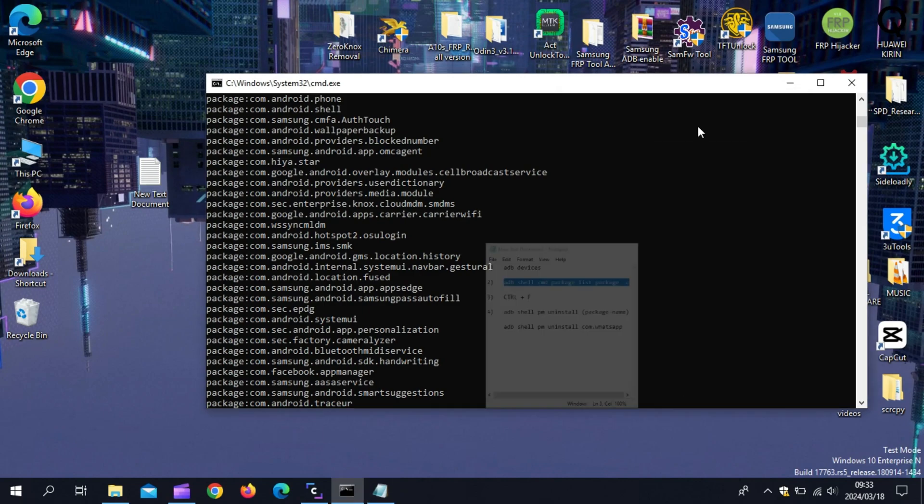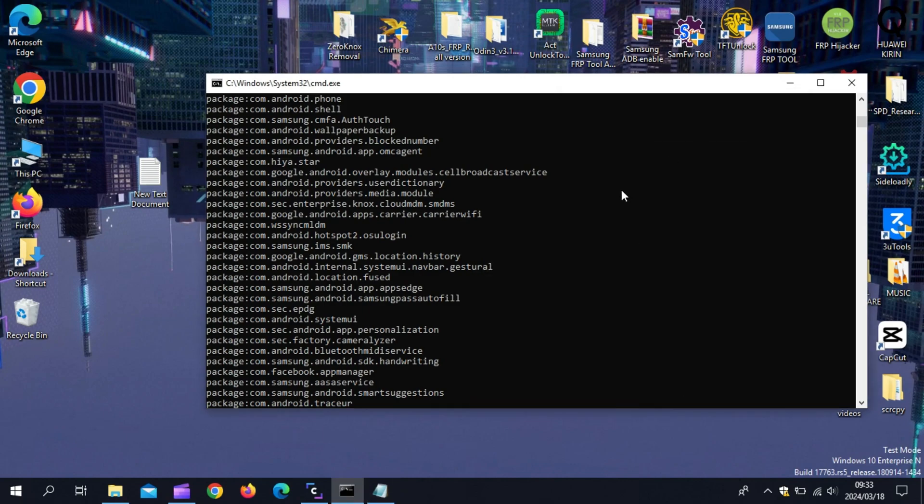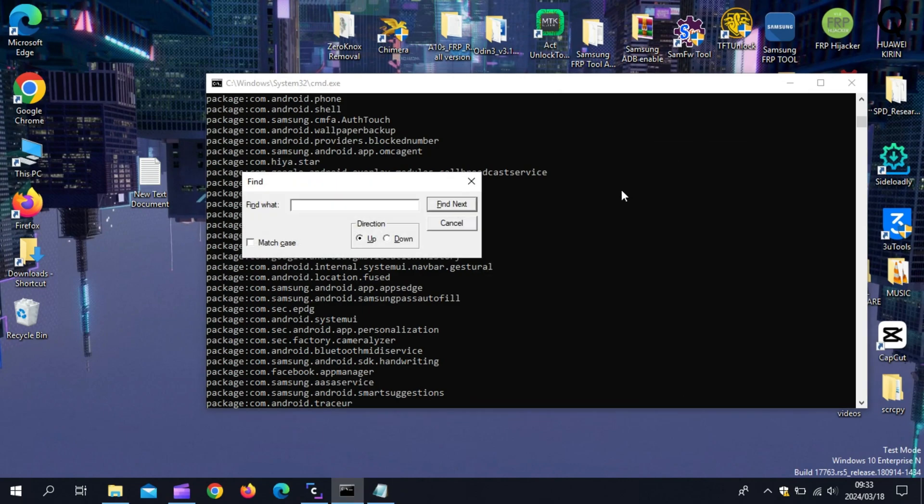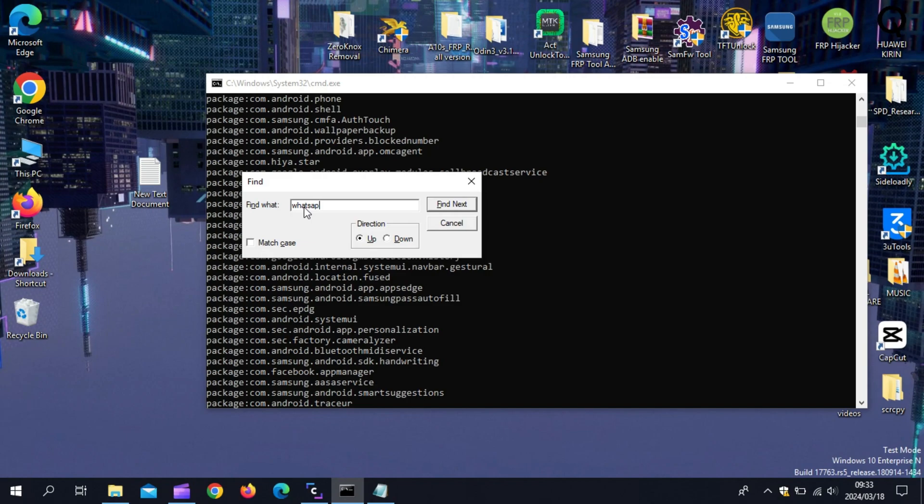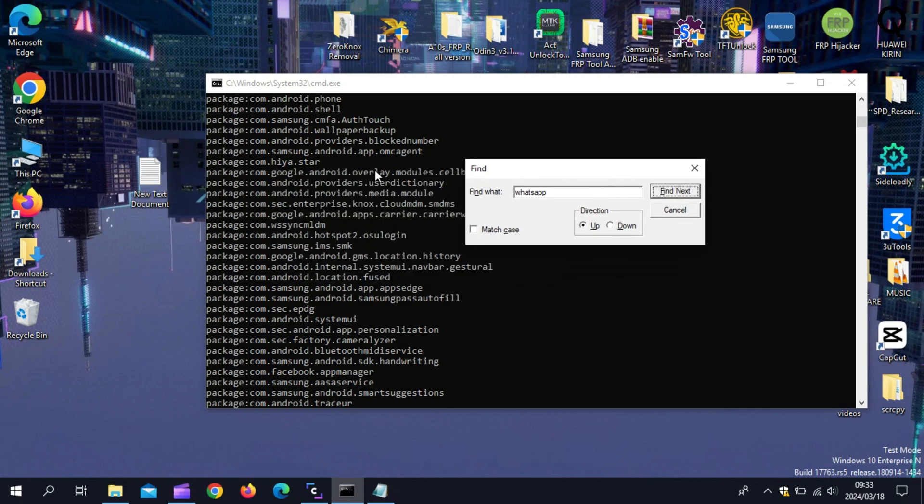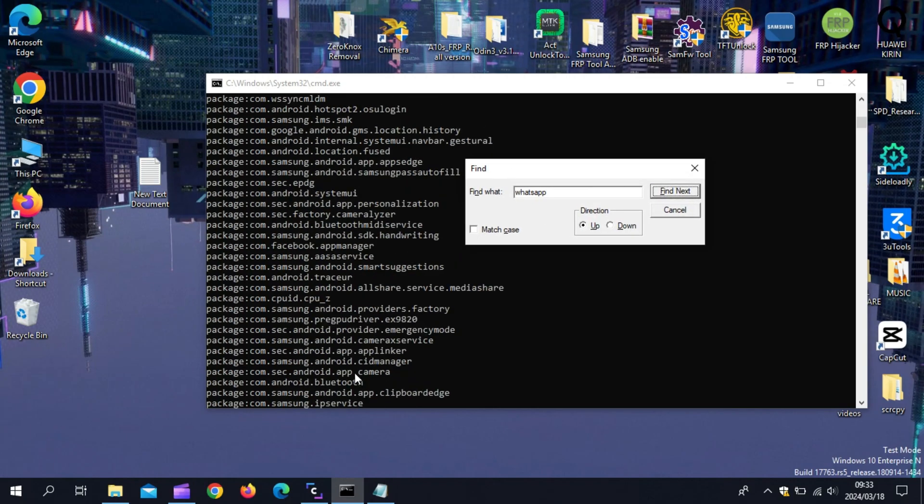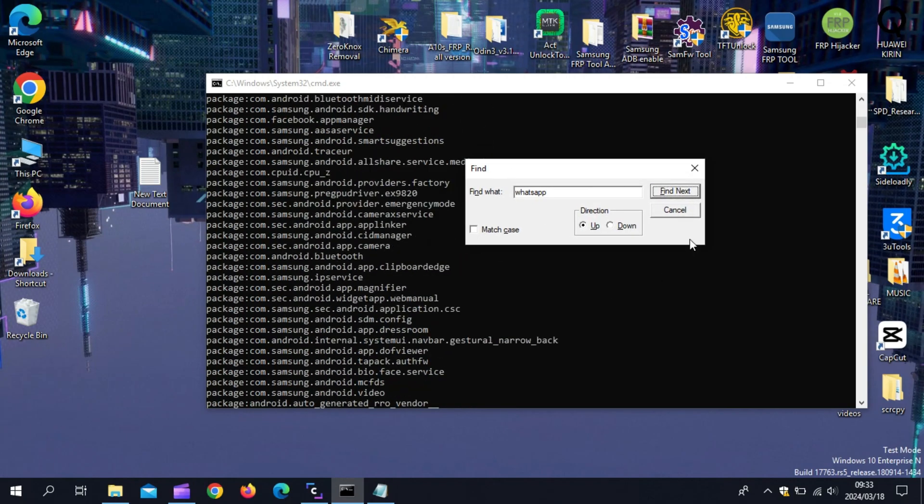Now hold the CTRL plus F button on your PC. Then it will open find folder in the command prompt. Now just write WhatsApp in the find folder and then hit find next. Then you will find WhatsApp package there. I already deleted it, that's why I won't find it in command prompt.